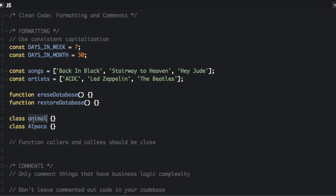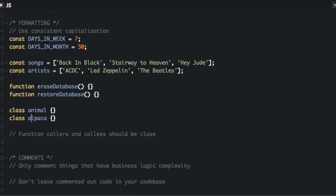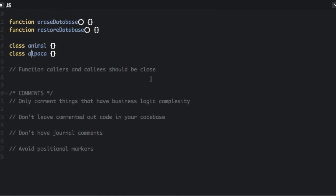And then we have two classes. Just make sure they're consistent. If this is lowercase, this should be lowercase. Next up is function callers and callees should be close together.